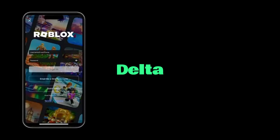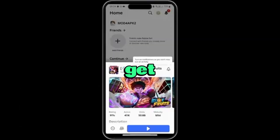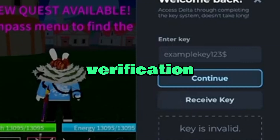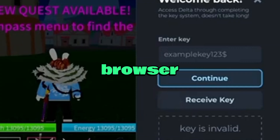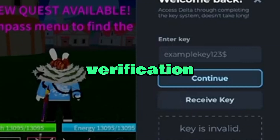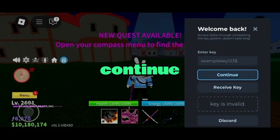You'll notice that Delta Executor asks for an activation key before it will run. To get your key, click receive key, which will take you to a verification page in your browser. Complete the short verification process, wait 5 seconds, then click continue.